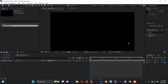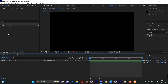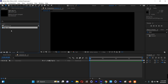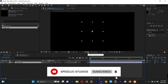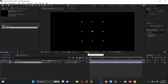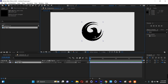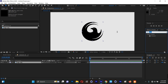Next I have to bring in my logo. I'll drag and drop my logo into the composition and bring it into the timeline. My logo is black, that's why you can't see it, so you have to toggle on the transparency grid — click here and you'll see the logo.